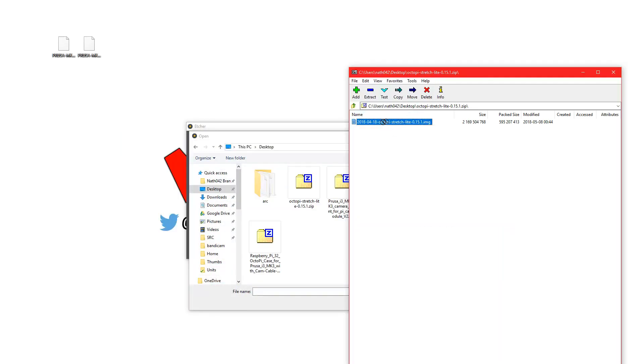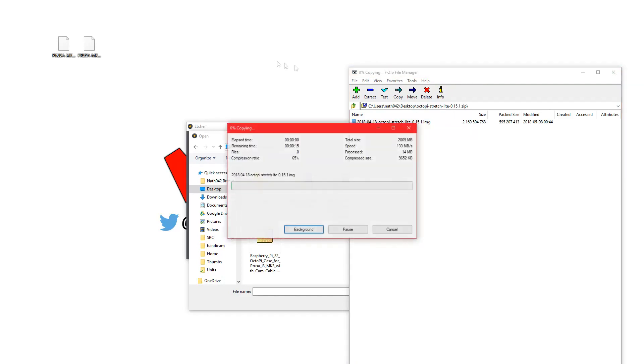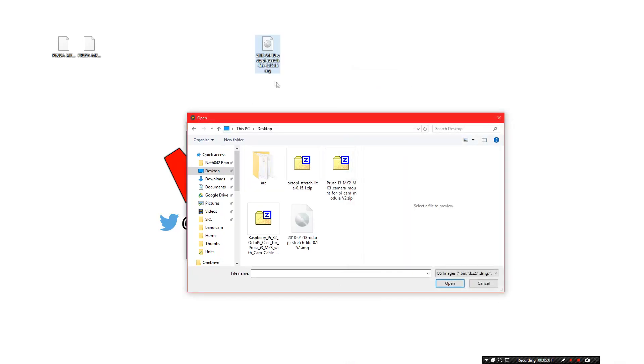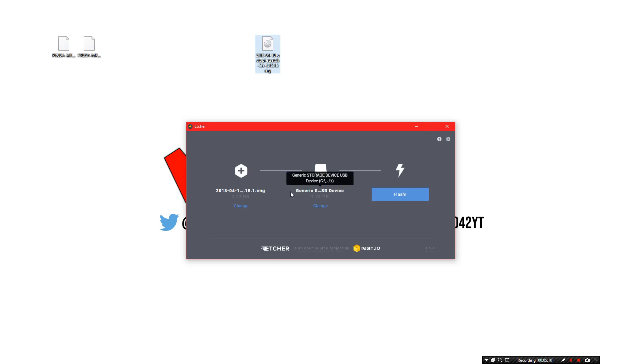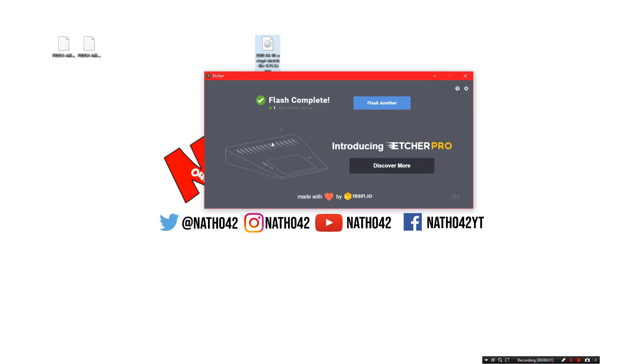Now you want to go to the desktop, get this OctoPi image and transfer that to the desktop. We have the OctoPi on the desktop, we'll go to open. And we'll copy OctoPi to the generic storage device. Etcher has completed successfully now.